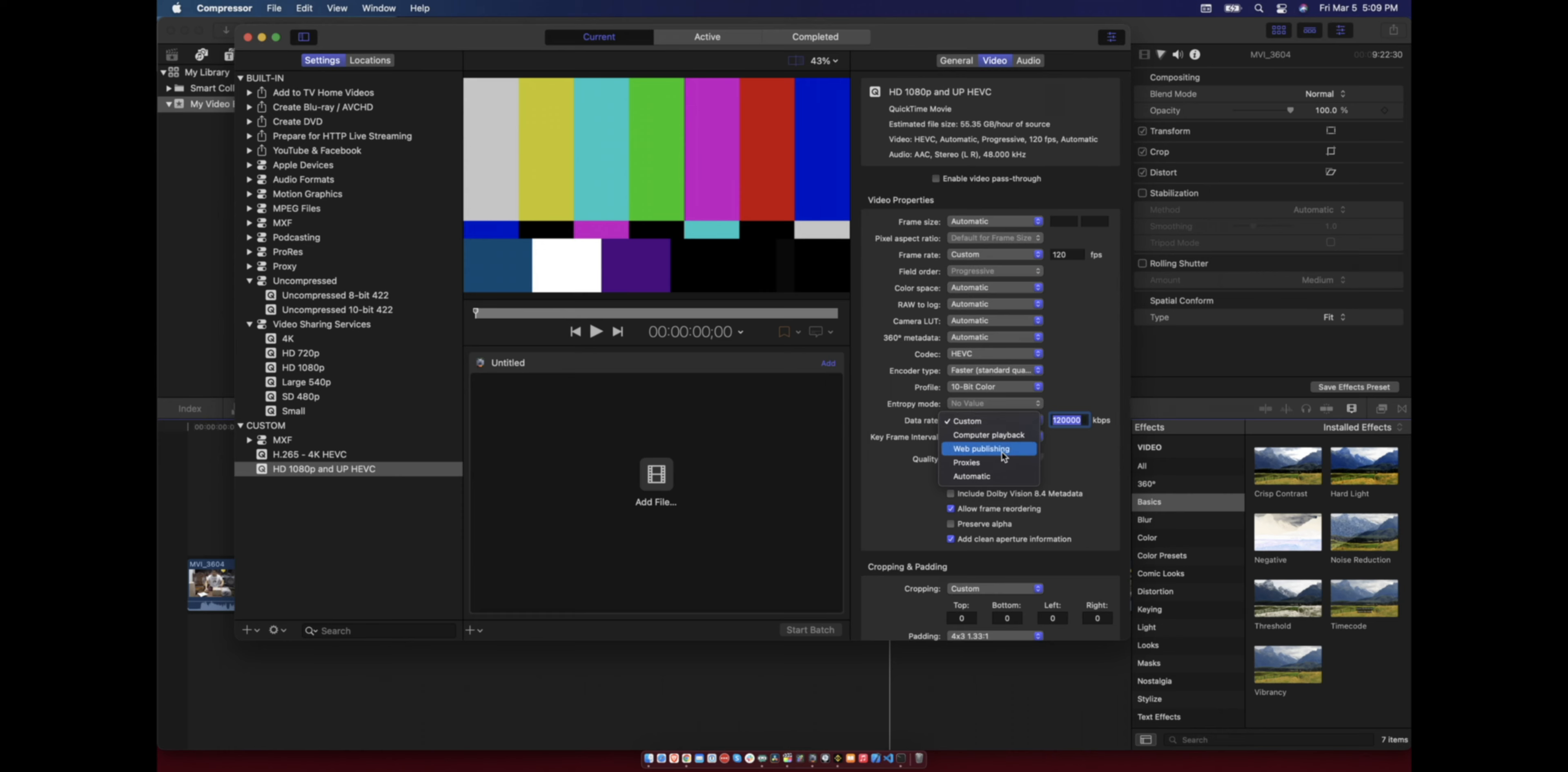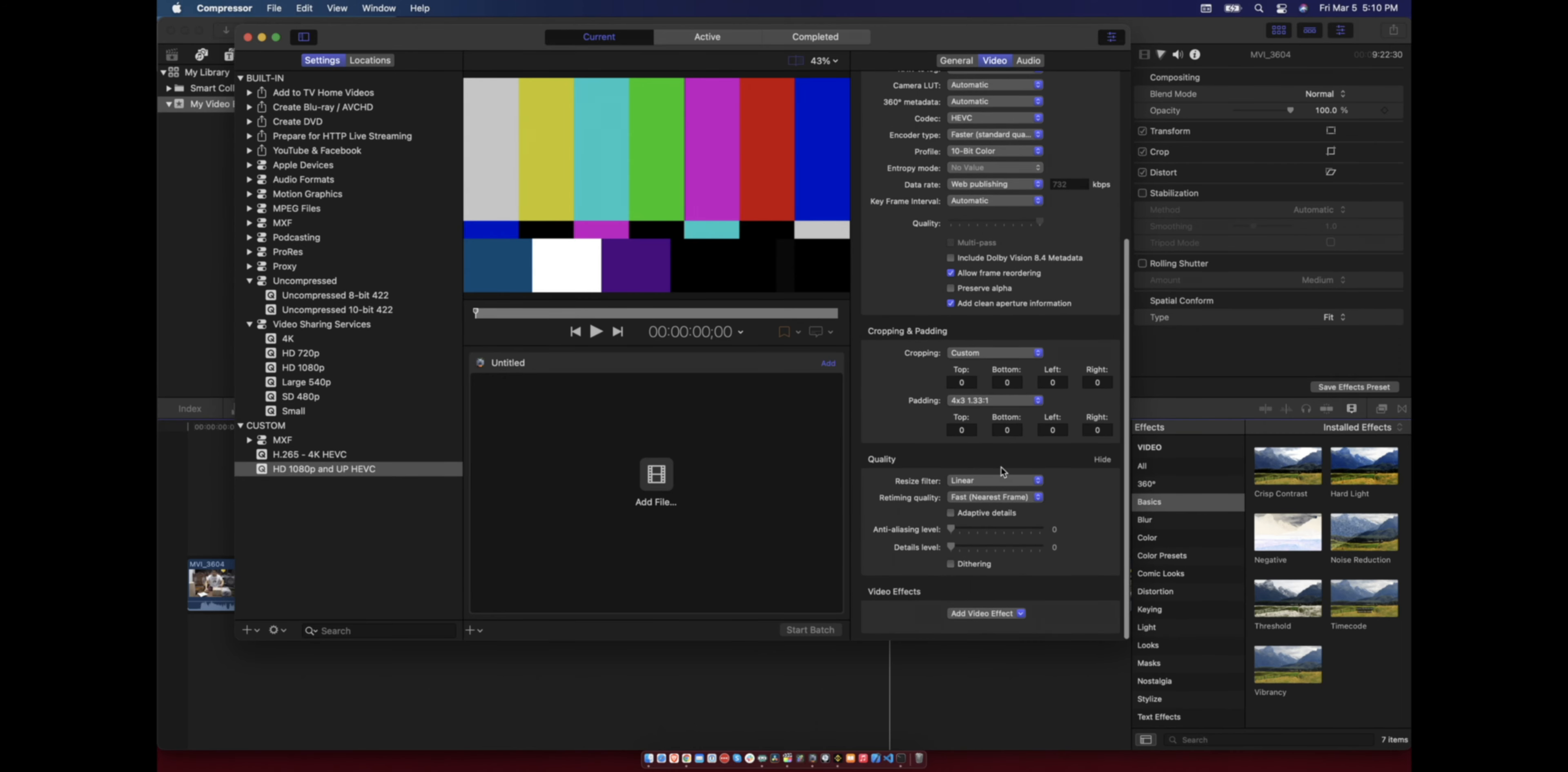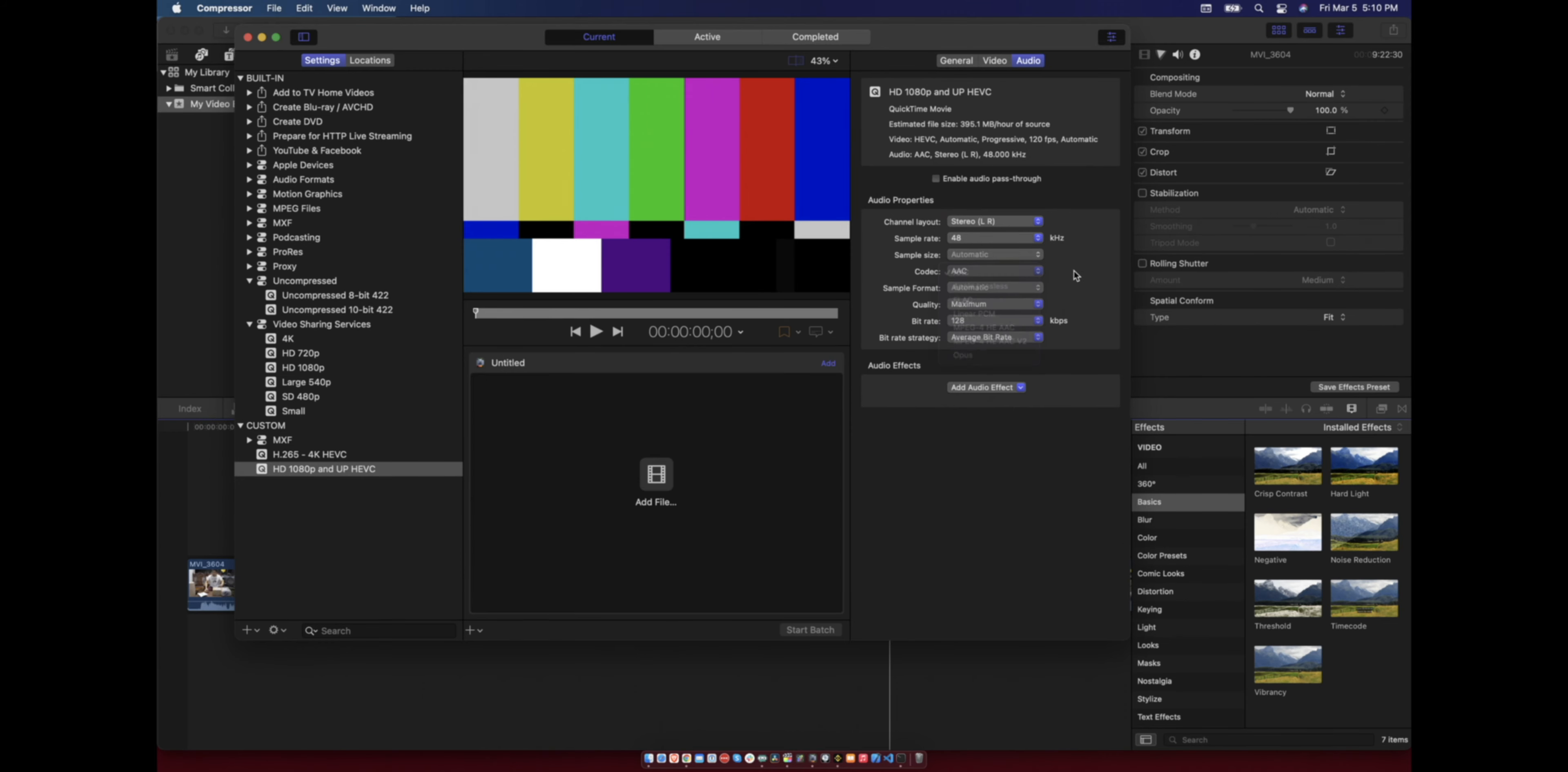The settings here, you can include the metadata or preserve alpha - you can just check if you want. Then in audio, you can set to either one. I want to keep it at 48 kilohertz and AAC.